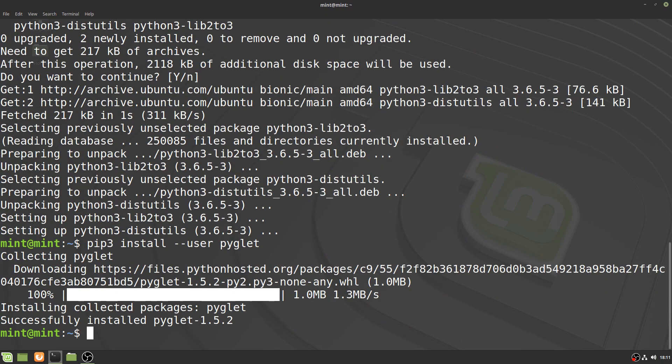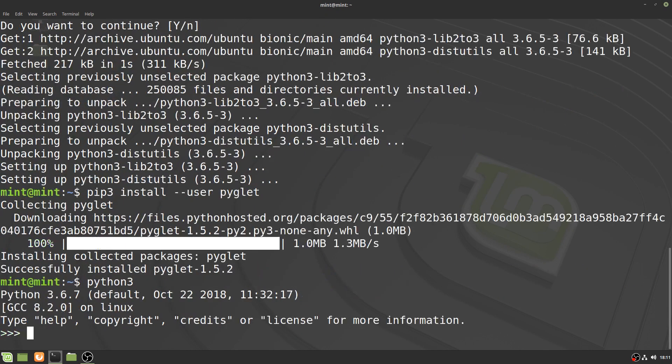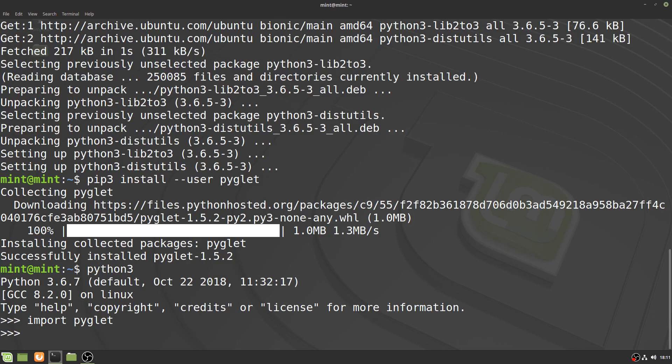To test the installation, we're just going to type python3, then import pyglet, and woohoo, looks like everything works.